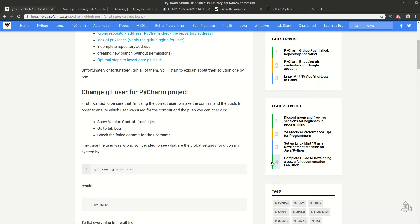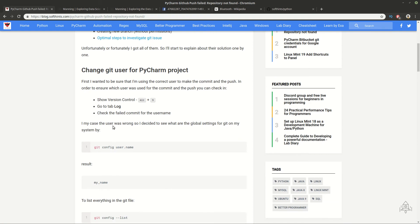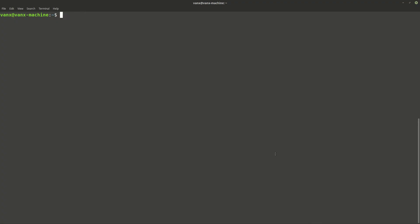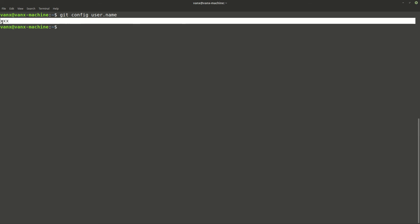And let's go back on our article. In order to check what is the current username for Git, you can use this command here. And I will show you. Here you can see that this is the global name for my Git account.